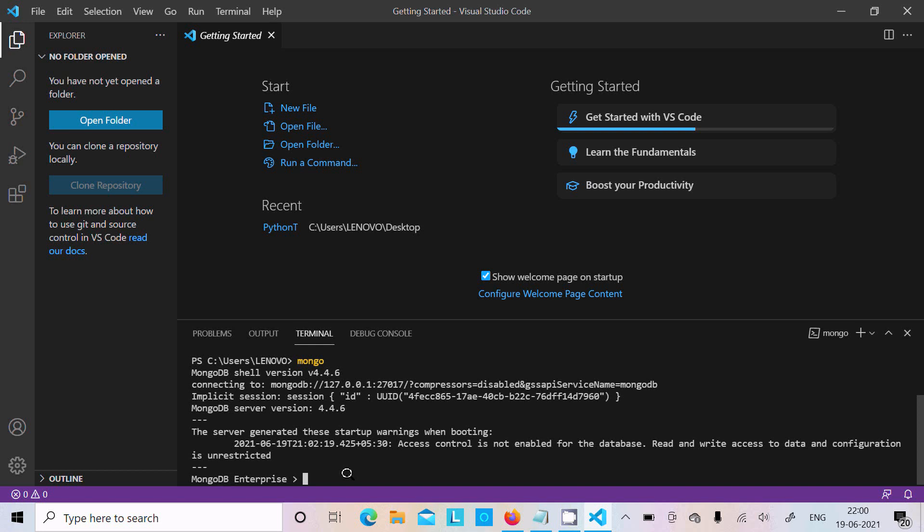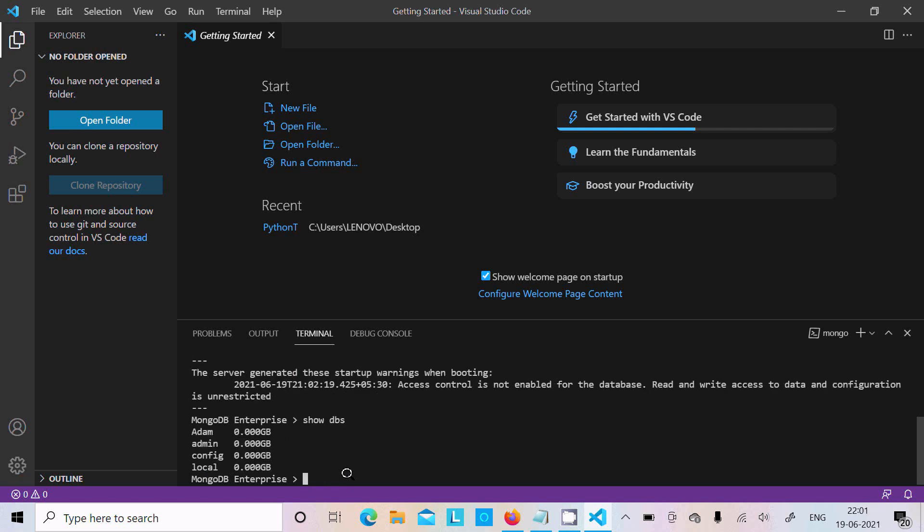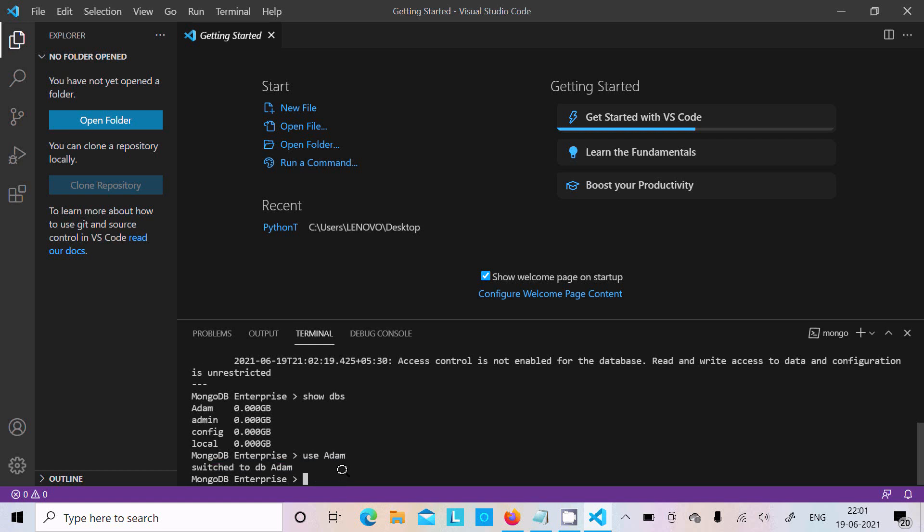Now if you want to check what exactly databases are there, let's write 'show dbs'. These databases are present: admin. Now you can use any database. Use 'adam', after that we're all connected.